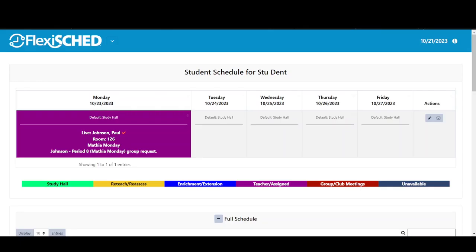At the top of the dashboard, Stu can see his schedule for the week. He can see that he has been scheduled for Mathia Monday in Mr. Johnson's room. The red checkmark means that this is a teacher request and Stu cannot change this option.